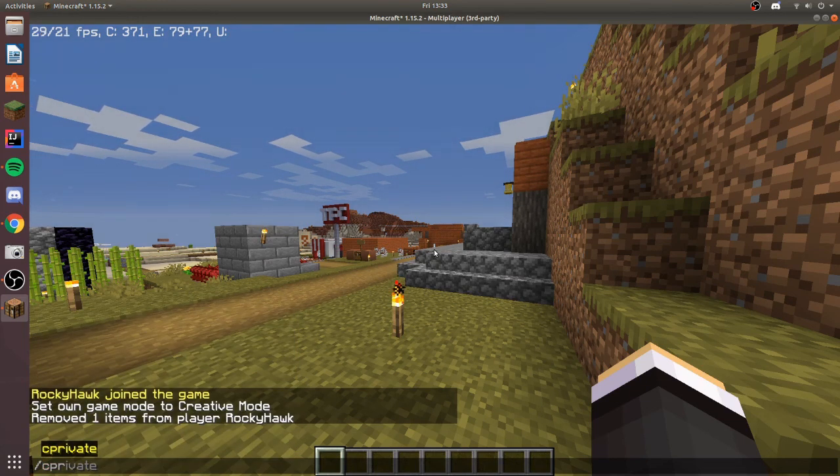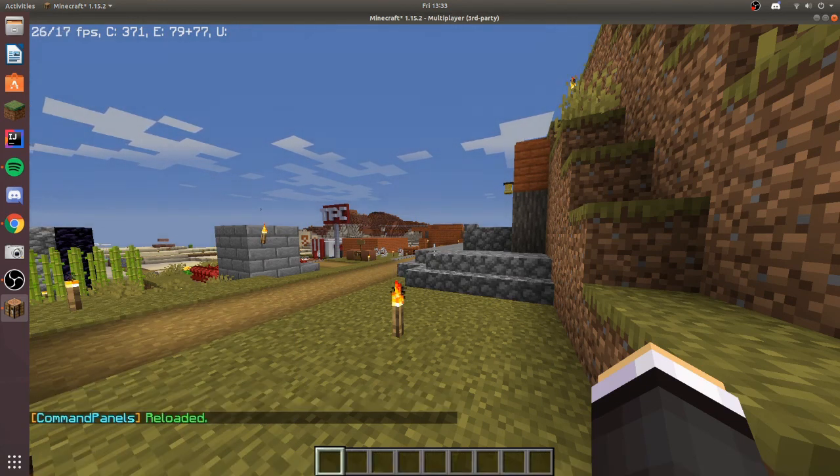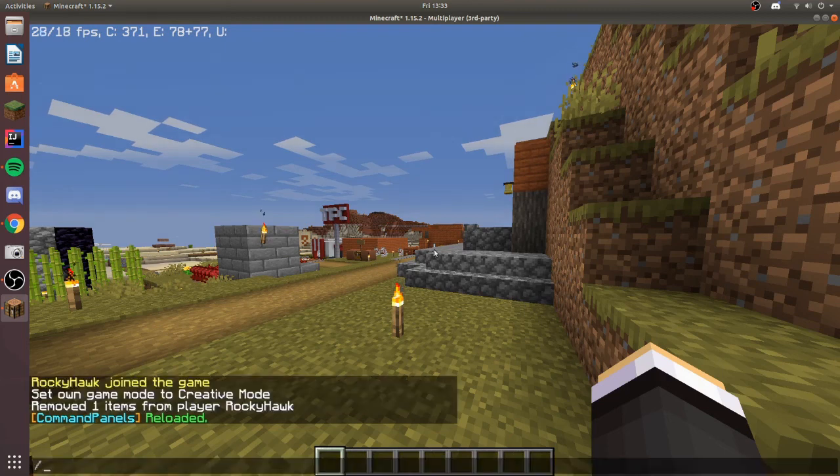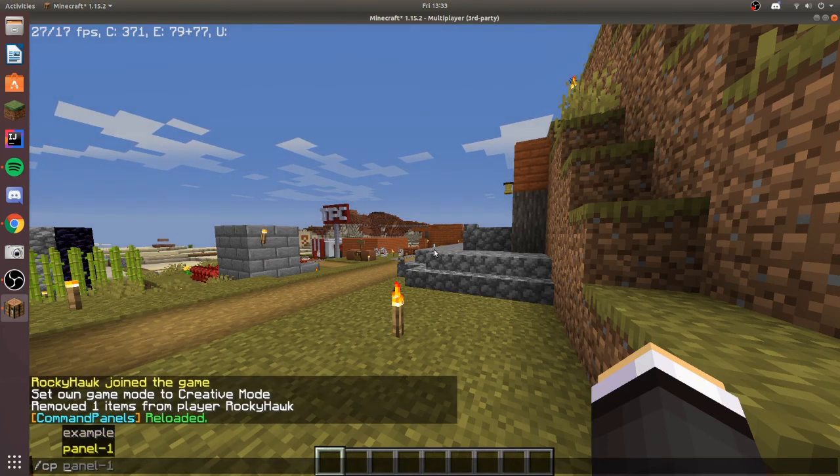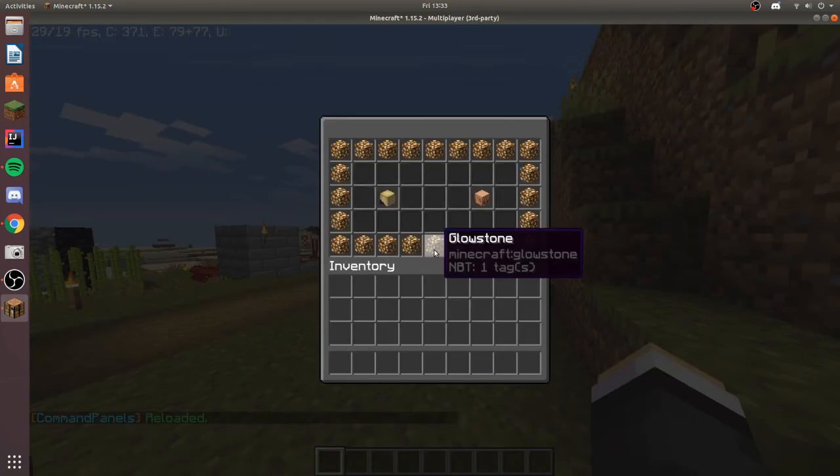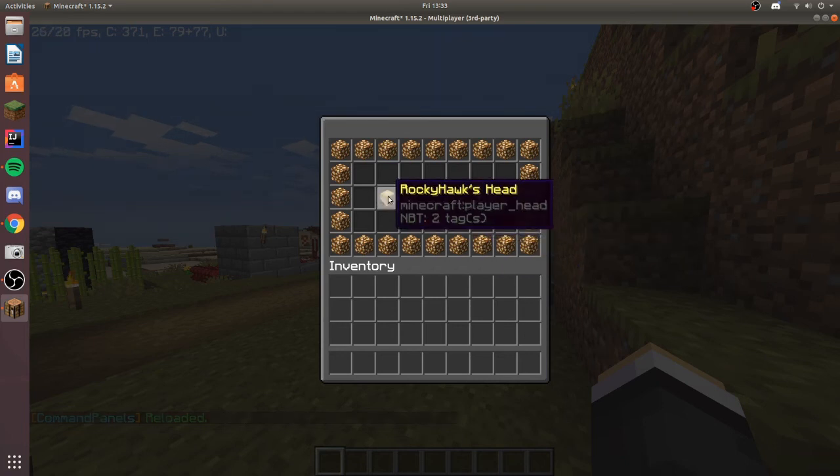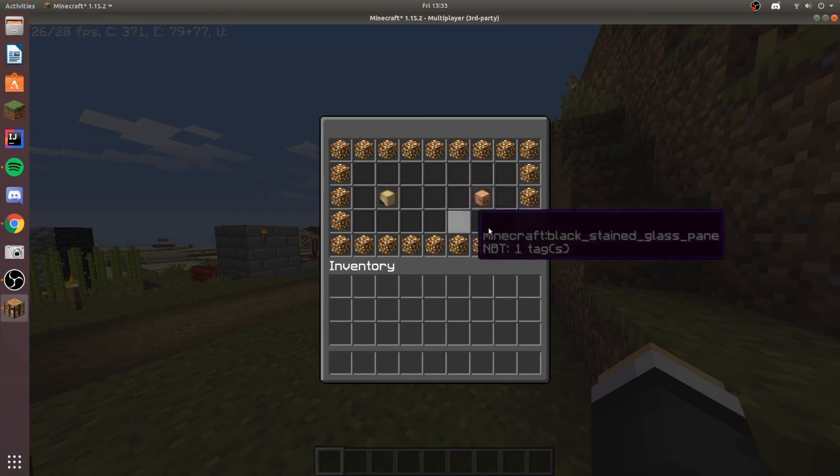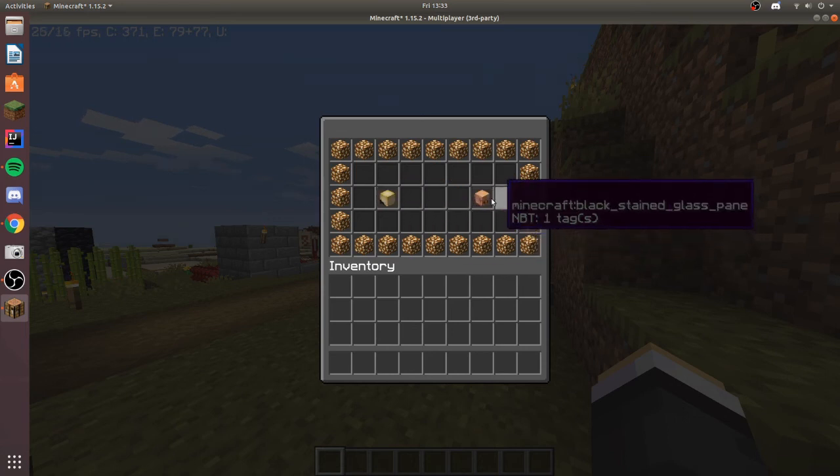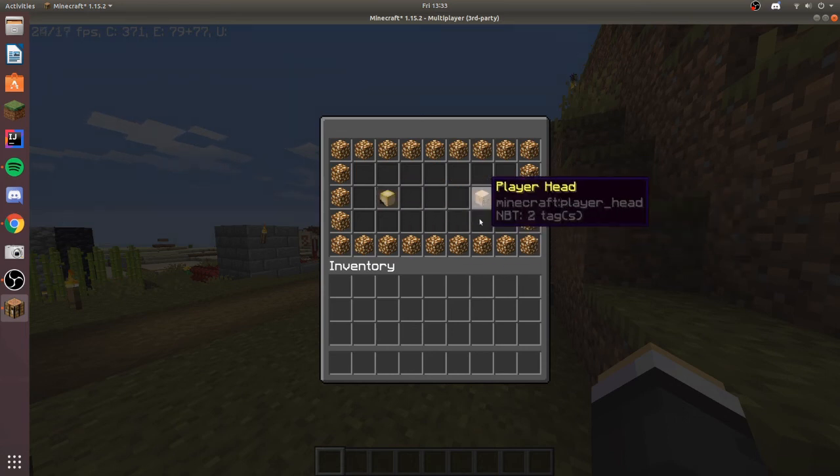We can go back and I'm going to slash CPR to reload the plugin, and then I can open panel one again. Here we have my head, so if you were to open the panel yourself you would see your head, and we have the piglin that I've put in here.